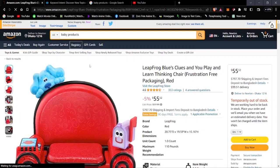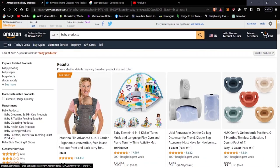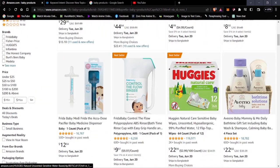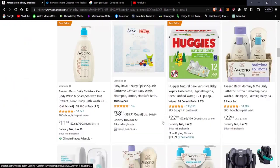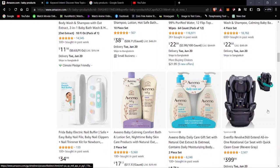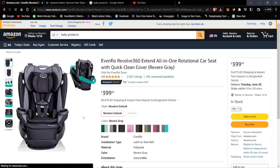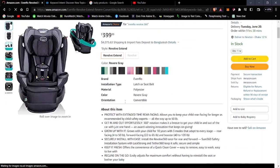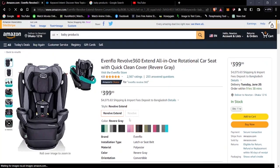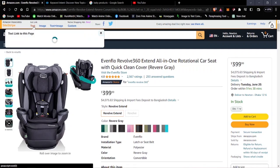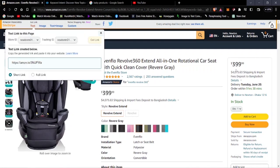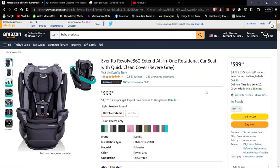Looking at more baby products on Amazon, there are lots of products available. For example, this one is currently listed at $3.99, so you'd get a commission from it as well. Just get the affiliate link and you can start your affiliate marketing journey — it's as simple as that.